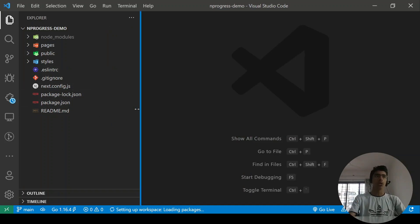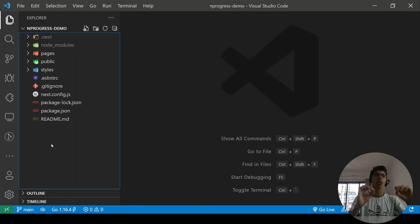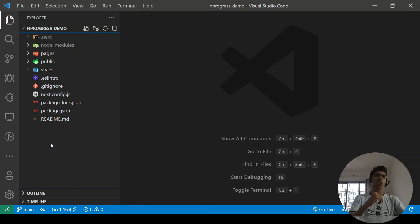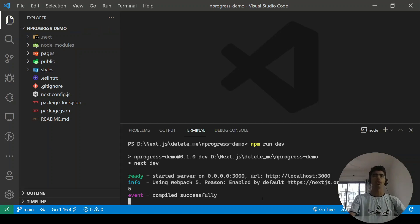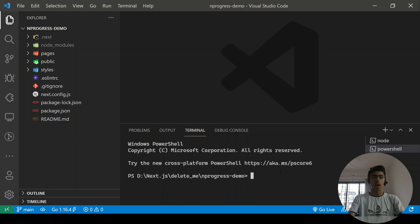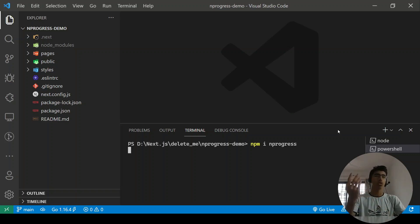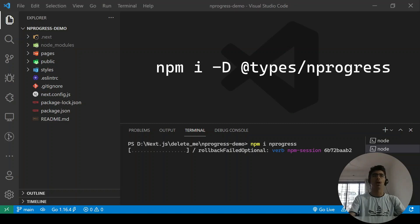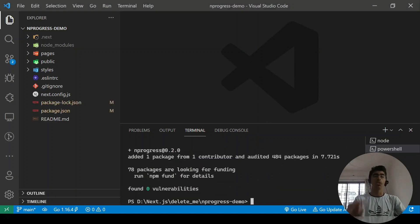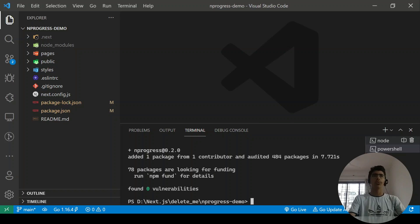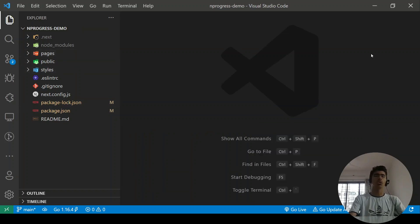The first thing we need to do is install the `nprogress` package. Open the terminal and run `npm i nprogress`. If you're using TypeScript, you'll also need the types: run `npm i -D @types/nprogress`. Once installed, we'll also need an `nprogress.css` file.